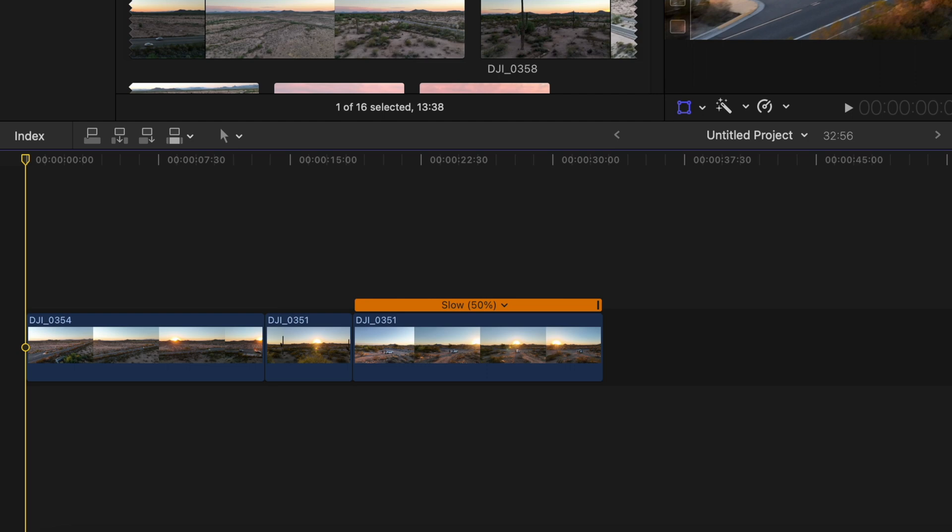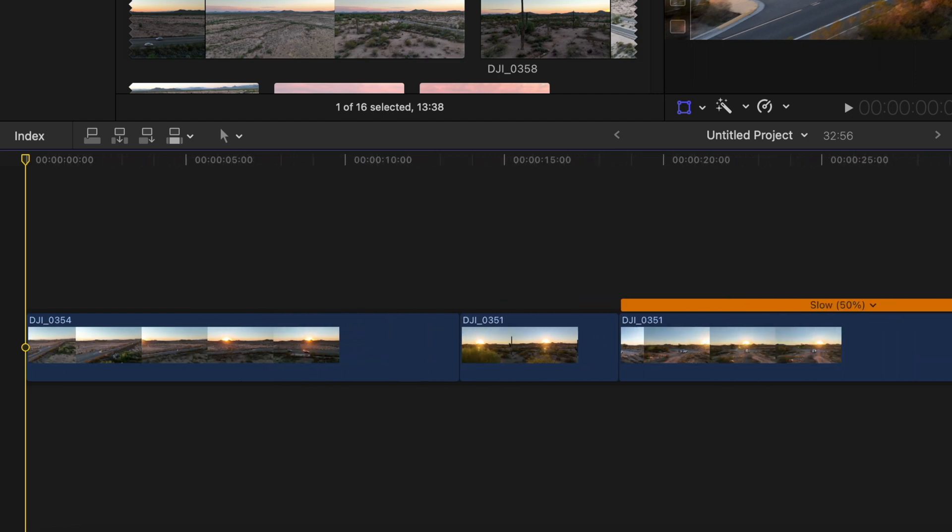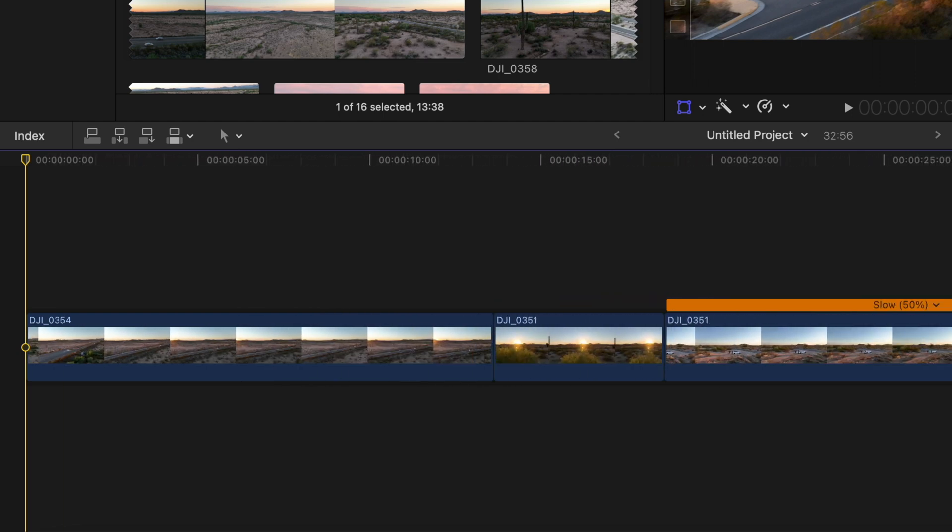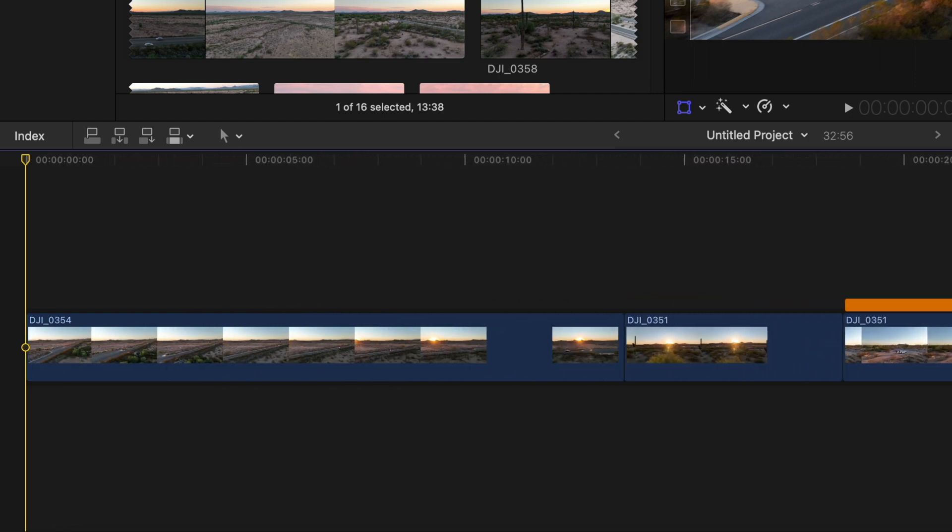In today's tutorial, I'm going to show you guys how to zoom in and out of your timeline in Final Cut Pro. Let's jump into it.